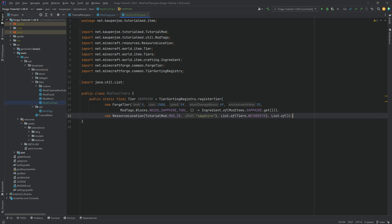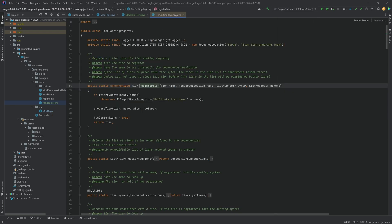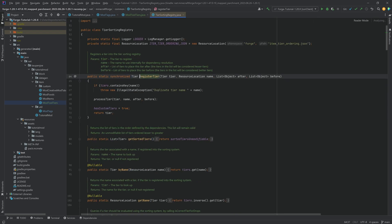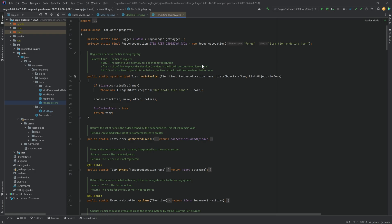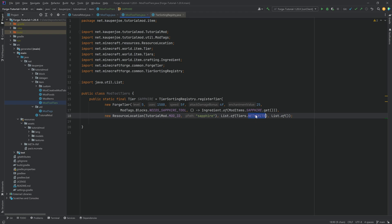You could, of course, take a look at the finished code in the description below in the GitHub repository as well. So what are those lists over here? If we look in the TierSortingRegistry, you can see that this is an after list and a before list. So basically, this is a list of tiers to place this tier after. The tiers in this list will be considered lesser than this tier. So if I put in netherite here, the netherite is considered lesser than our custom sapphire tier.